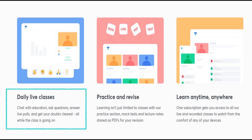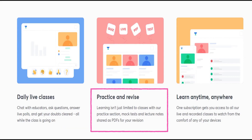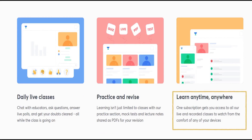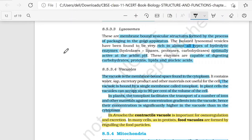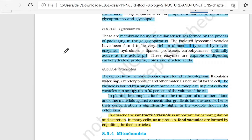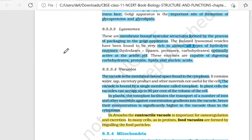Thank you for joining us. Hello everyone, welcome back to our YouTube channel, Gaur Mantra Siksha Ka Grant. I am your educator Nidhi Dua and I warmly welcome you to this platform. Today we are going to take the next lecture and the first topic is about Lysosomes.